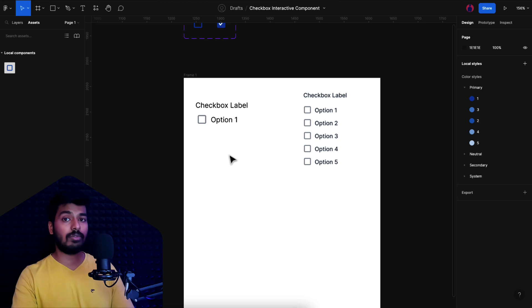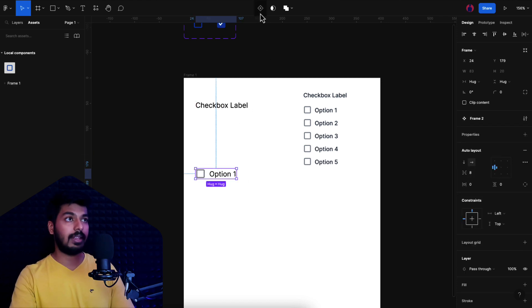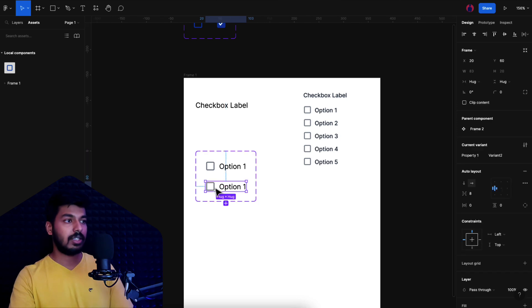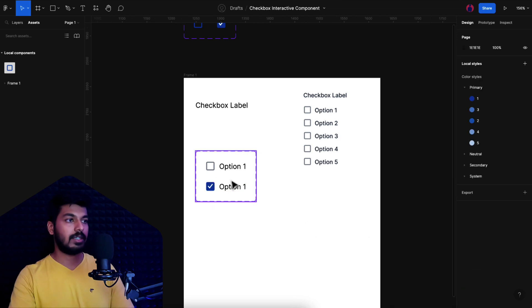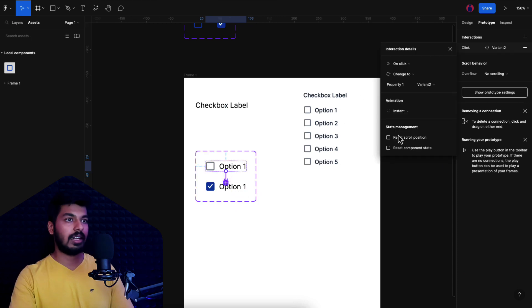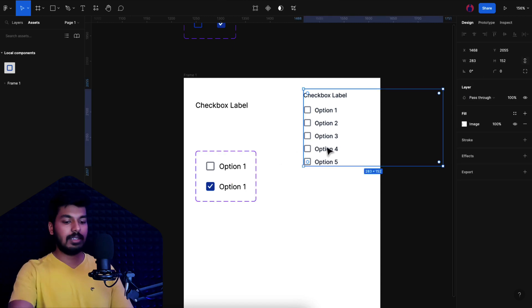We're creating a nested interactive component to reduce our effort — we won't have to create a lot of variants in the main component. I take this option row and make it our base component, then add a variant to it. The first variant is the unselected state and the second is the selected state. I select the icon, change it to the selected state, and update the icon color. Then in the prototype tab, I add an interaction: on click, change to the selected state; on the selected variant, on click, change back to the first one. Our basic interactive block is now ready.